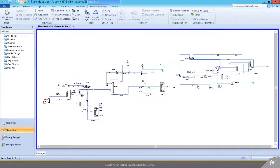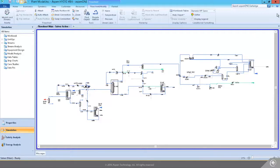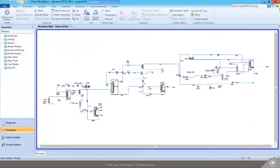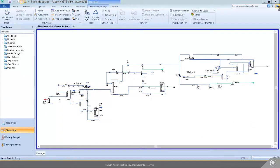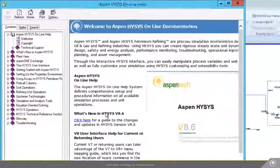I really need to figure out what's going on as soon as possible — we're losing money. On top of that, IT people installed V8.6. I hope Aspen Tech didn't change up the user interface on me again. Let's see what's new here.